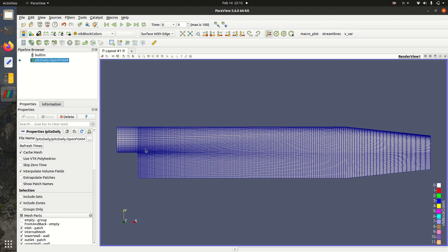Here we have our inlet, it's velocity inlet, and here is the outlet. As a first step we're going to run a simulation using PISOFoam and using turbulence model LES.